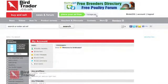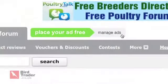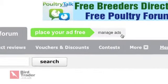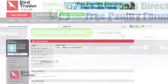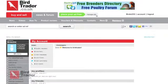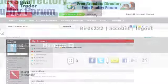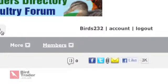If at any point you wish to change your ad or make it stand out using one of our extras, click on the Manage Ads button next to Place your ad for free on all BirdTrader pages. This button will only appear if you are logged in as a registered user of the website.